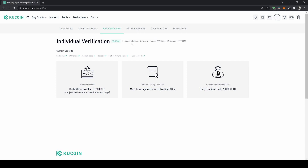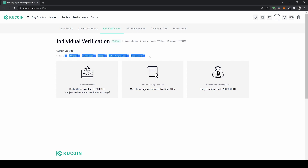For basic verification, you enter your country, name, and ID number, which enables depositing, trading, and withdrawing crypto. For higher withdrawal limits, futures trading with up to 100x leverage, daily trading limits up to $70,000, or fiat deposits in euro or US dollar, you need advanced verification. It only takes a few minutes — upload a photo of your ID, take a selfie, submit it, and approval typically takes about one day.